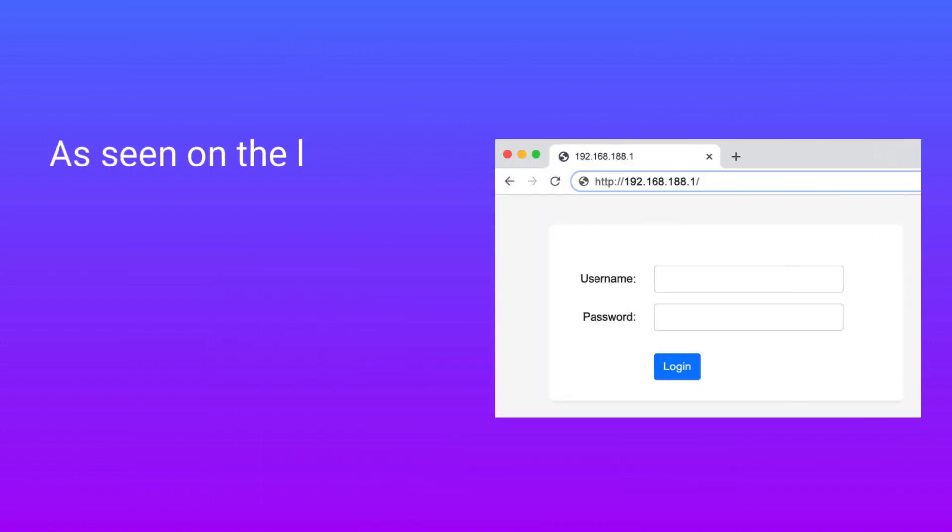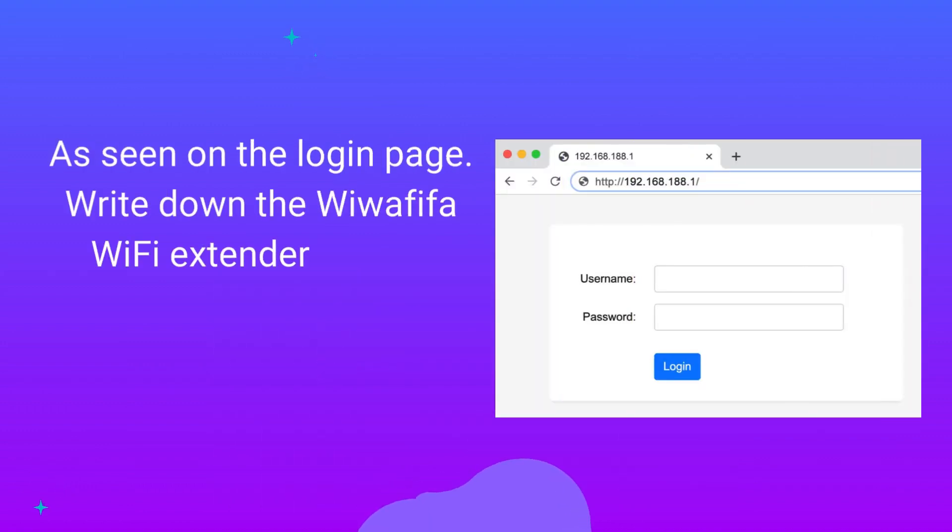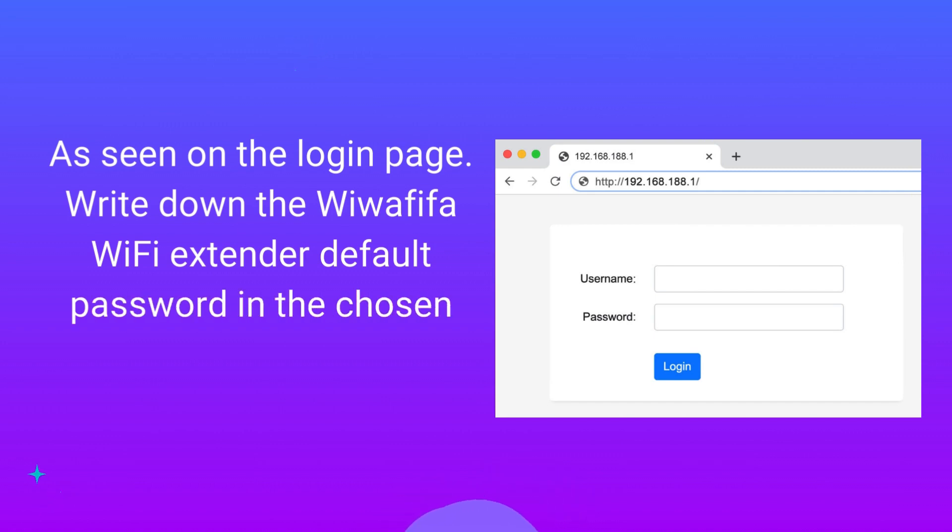As seen on the login page, write down the Wawafafo Wi-Fi Extender default password in the chosen language.